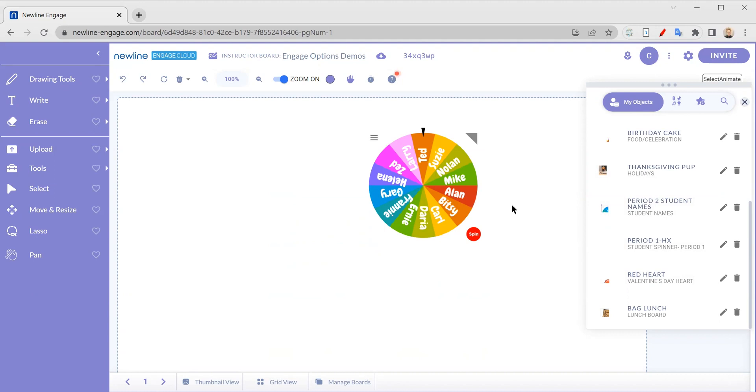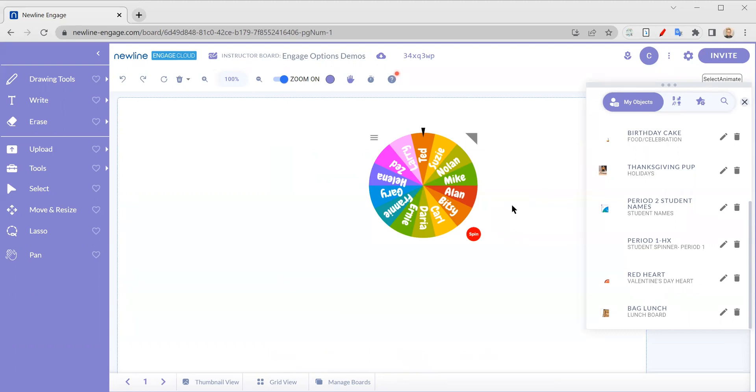So hopefully that is helpful. Of course you could make anything, not just for each period with all of your students, but you know, whatever topic you're going to be teaching. If you wanted to do foreign language words, or maybe you're doing words and somebody has to come up and then draw the symbol thinking about math terms and stuff like that. Sky's the limit. Get creative. Hopefully this was helpful and hopefully you are enjoying your new line engage cloud platform. Until next time, keep the questions coming and we'll talk again soon.